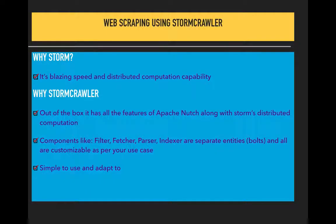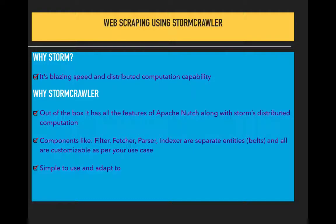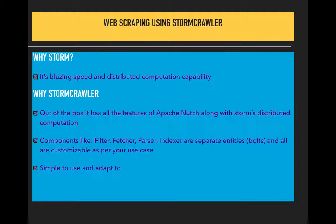Hello everybody, this is radshaker here. Recently I've been looking into web scraping, how to do it, and what are the best technologies available in the market. I happened to come across this thing called StormCrawler.